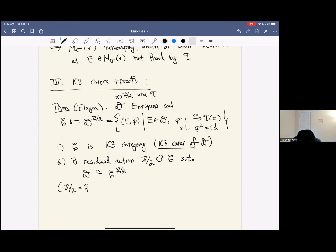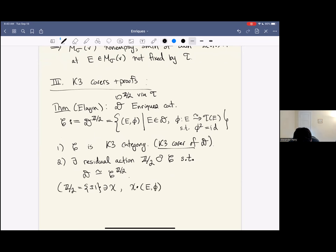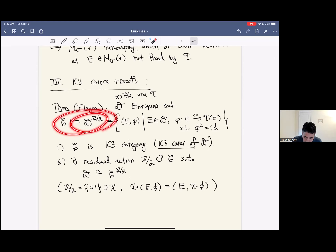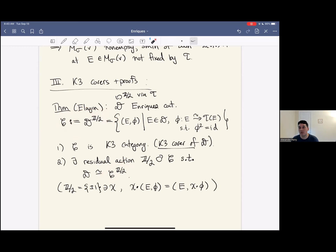Second, there exists a residual action of Z/2 on this K3 cover, with the property that you can reconstruct D as the Z/2 invariant category for this action on C. The residual action: if you take an element of Z/2 — think of it as ±1 — it acts on a pair (E, φ) by keeping the object the same and just scaling the linearization by ±1. That defines an action of Z/2 on C, and the theorem says if you form the invariants you get back your original category.